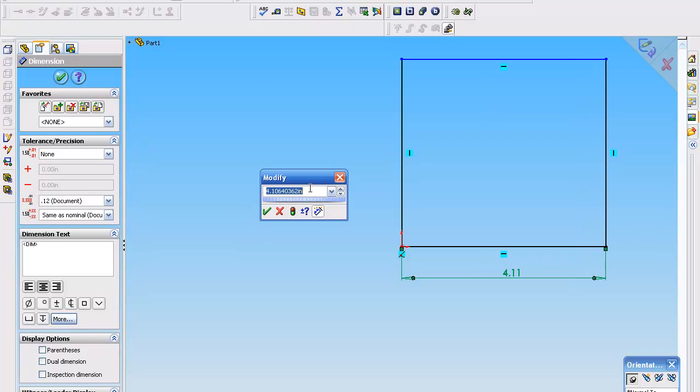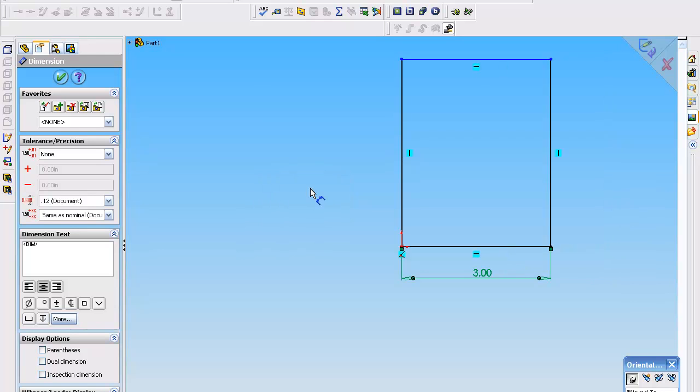So I'm going to type in three inches. Okay. Now you'll notice that we can continue to use the dimension command without having to go back and select it.